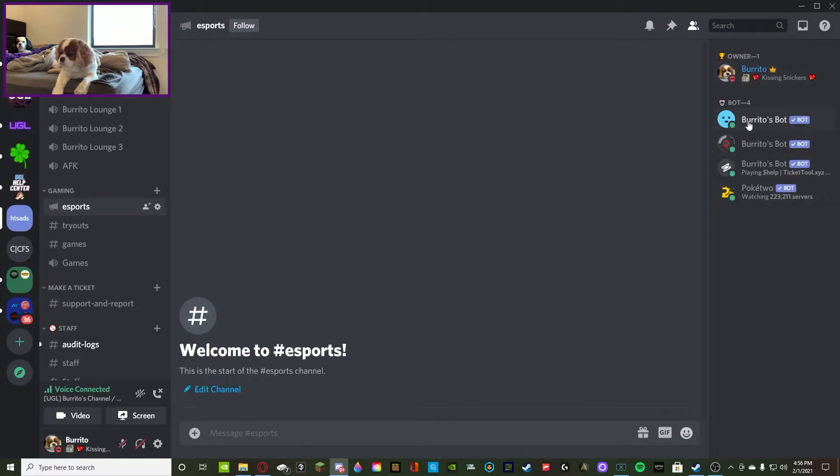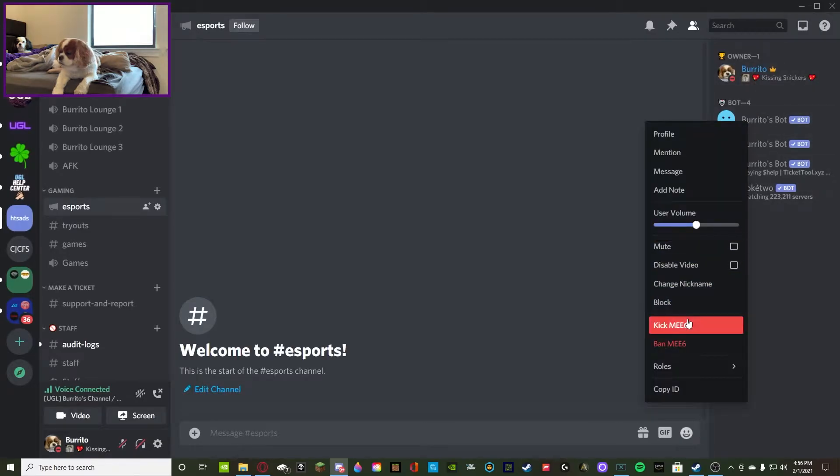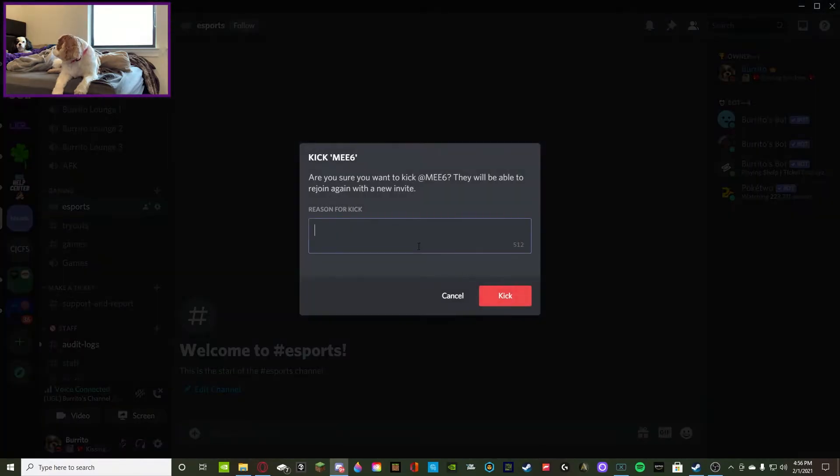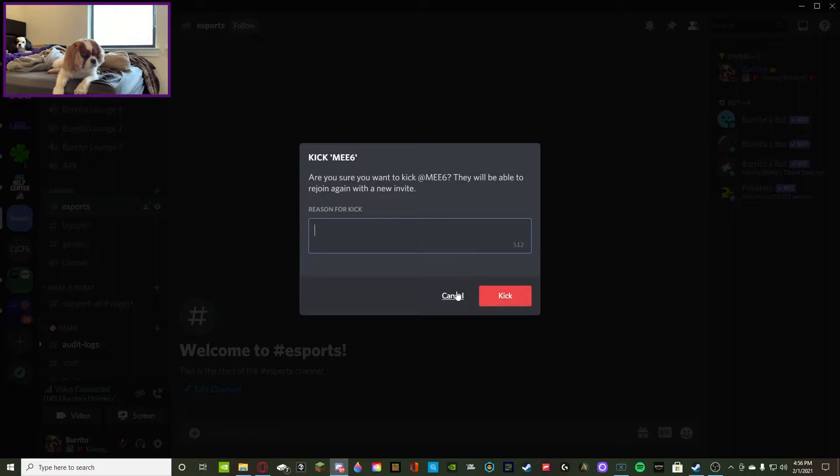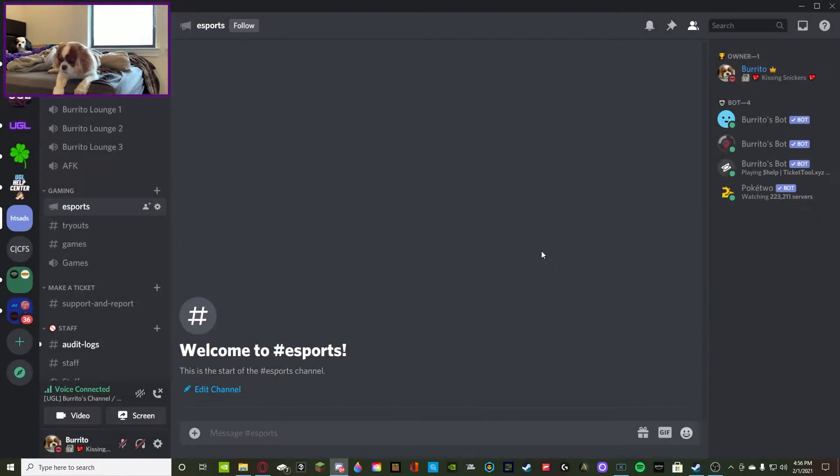You can either right-click on them here and you can press kick or ban, or you can find them on the right side of your screen and you can press kick. You do not have to put a reason, then all you do is kick. They can join back because they were just kicked.